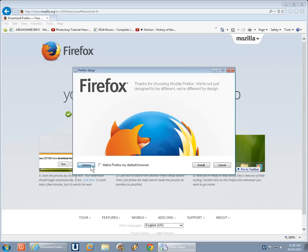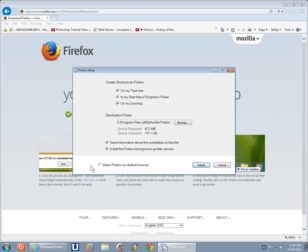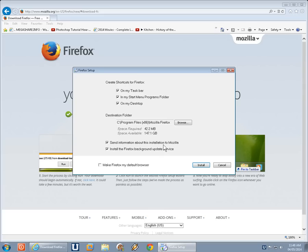There are other options. You can click here on options and let the install know where you want it to leave shortcuts, where you want it to actually put the installation down, which folder. Send information about this installation to Mozilla? They don't have to know anything. And do you or do you not want Firefox updating in the background? I prefer to update things myself, so I'm going to uncheck that as well.